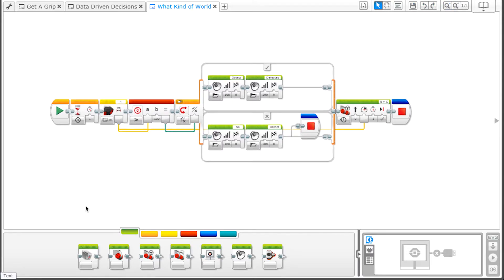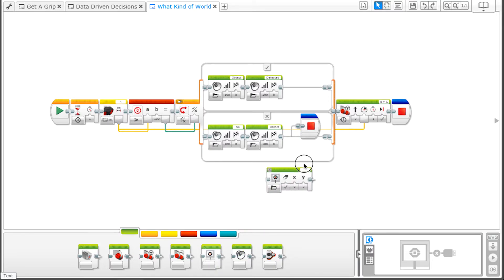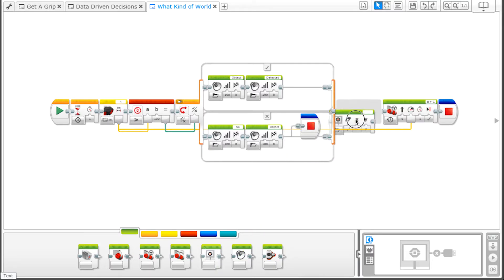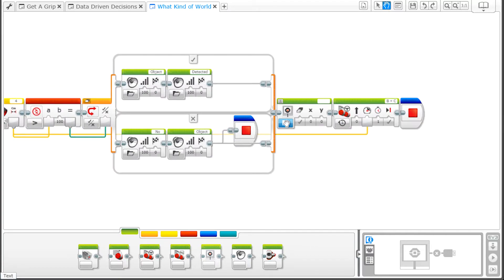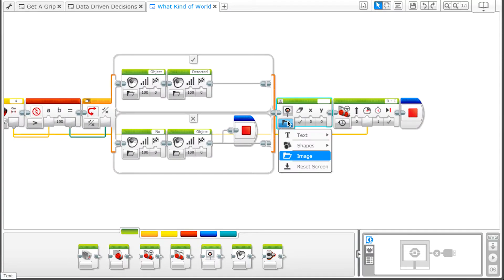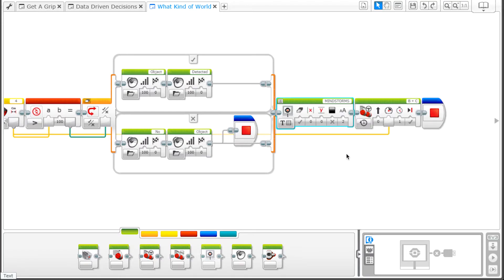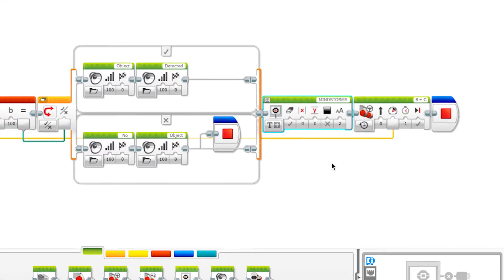In the Action palette, drag up the display block and put it immediately following the switch. The XY value should be 2 and the color should be set to false, which shows up as black. The text size should be set to 2 so the value is easy to see.